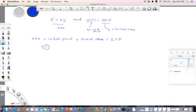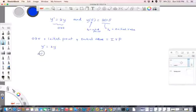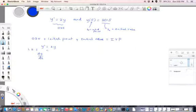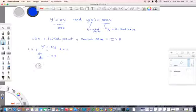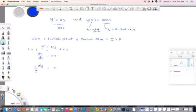We have y prime equals 2y, which represents dy by dt on our left hand side, equals 2y on our right hand side. Using the separable method, we separate the variables: dy over y equals 2 dt.